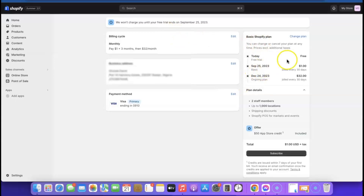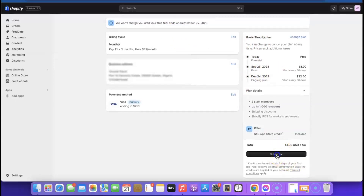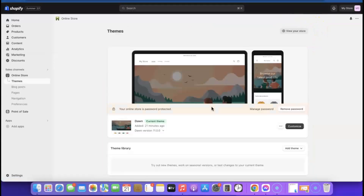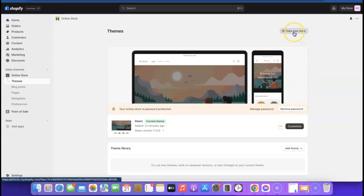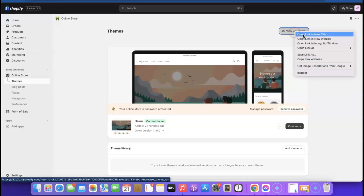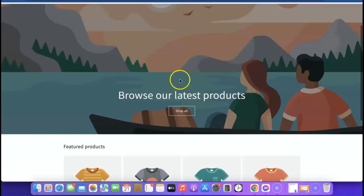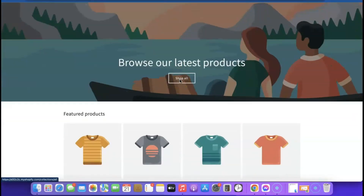Click 'Subscribe.' Then click 'No Thanks' on the upsell. Now that we've picked the plan, it says 'You can now remove your password.' If you click 'View Your Store' there's currently nothing on it — so we need to start customizing the store to make it look appealing to customers.